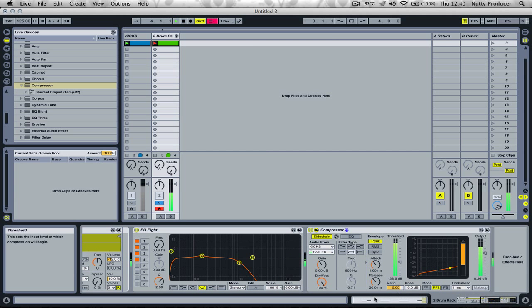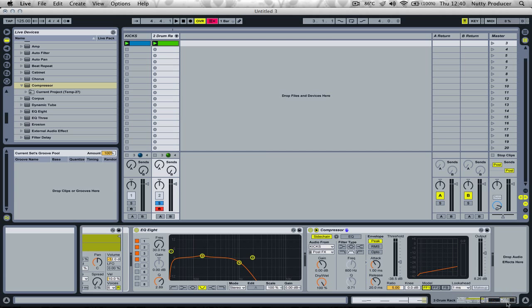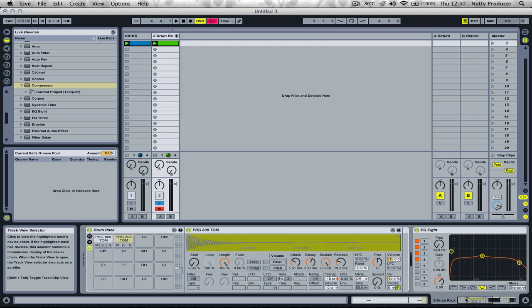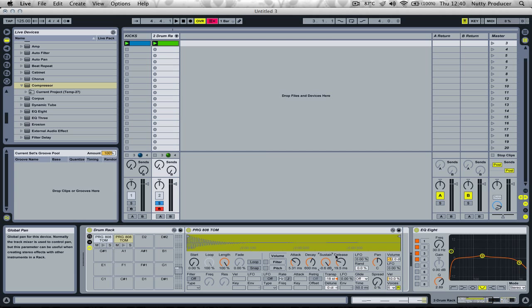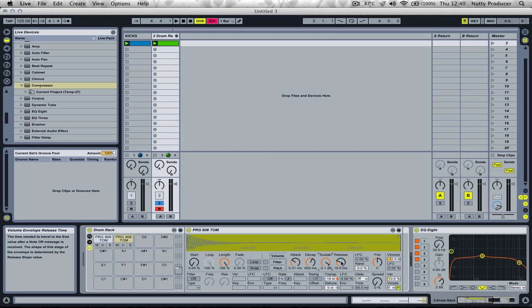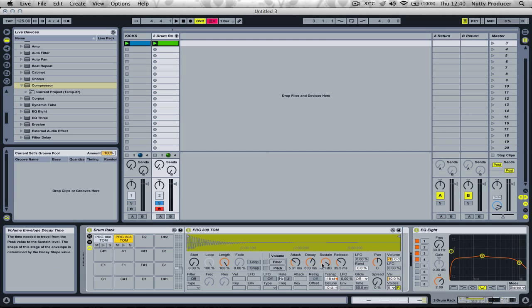To reduce clipping, we can first set our compressor model to FF1. Then reduce the sustain a little bit and add a little bit of release. The second tom looks good.